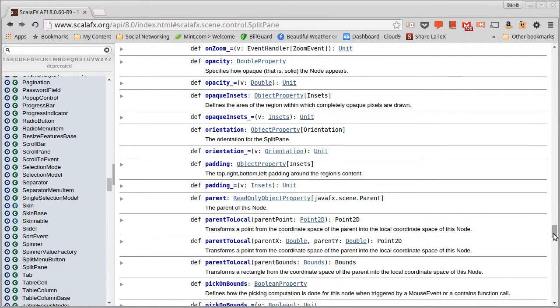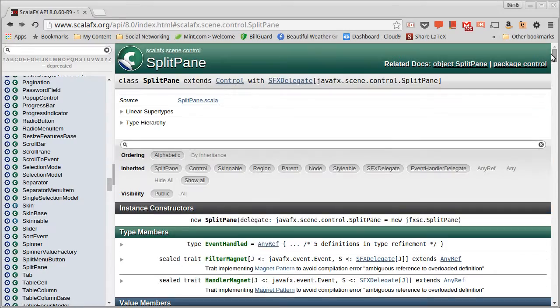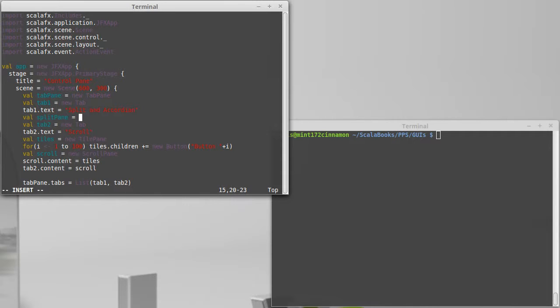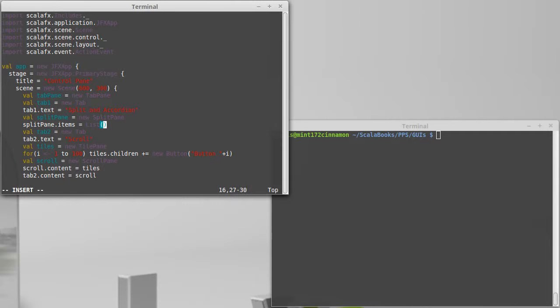I want my panes laid out horizontally, one next to each other, which will work as the default here. So I'm not going to change anything equals a new split pane, and then I need to add things to it. Split pane dot items equals a list. I'm gonna give it two things. The second one is just a new text area, something that's fairly large we can type into, and the other one will be our accordion.